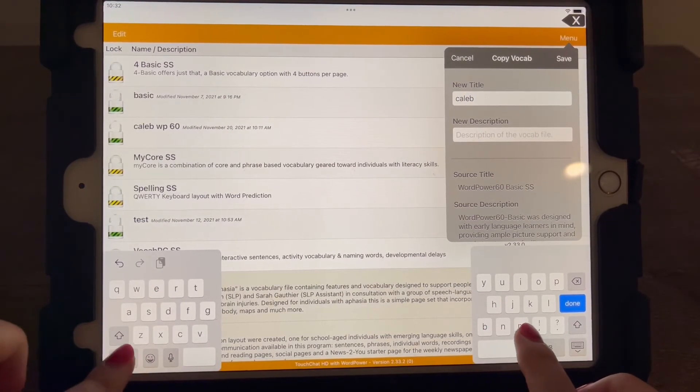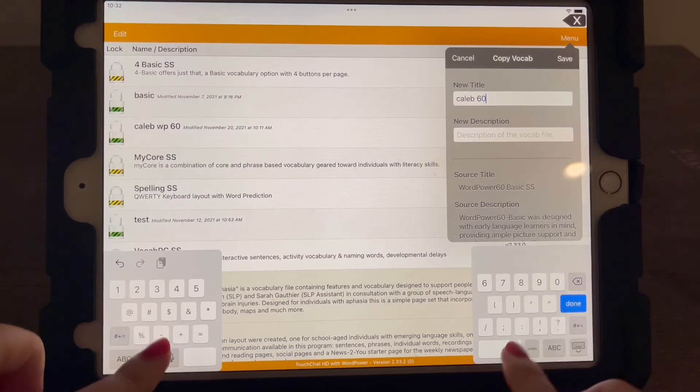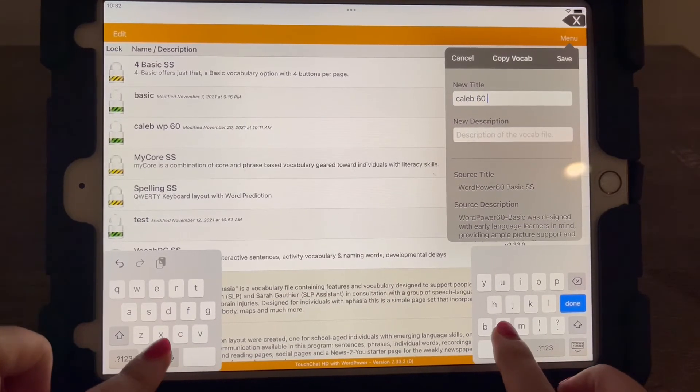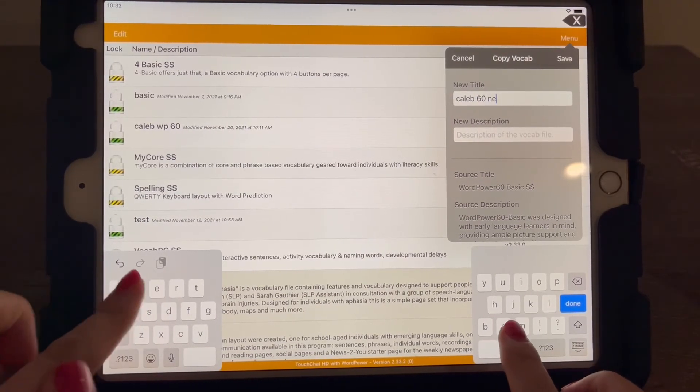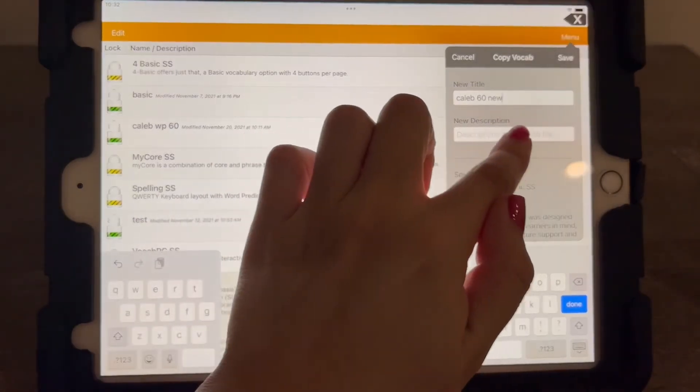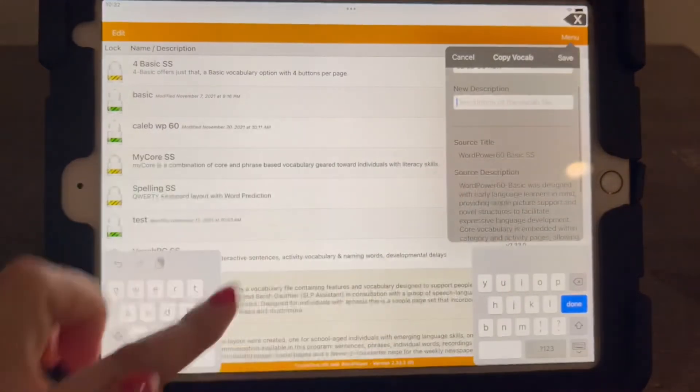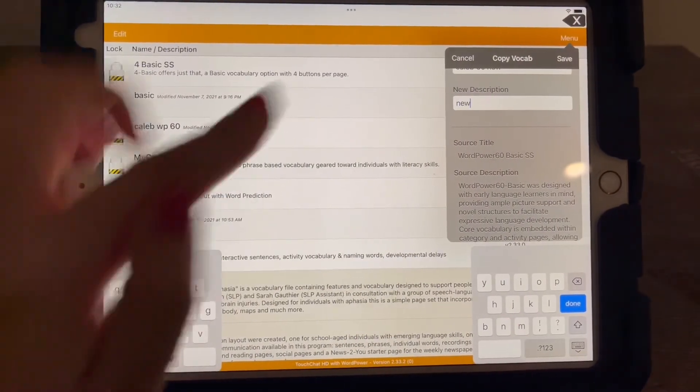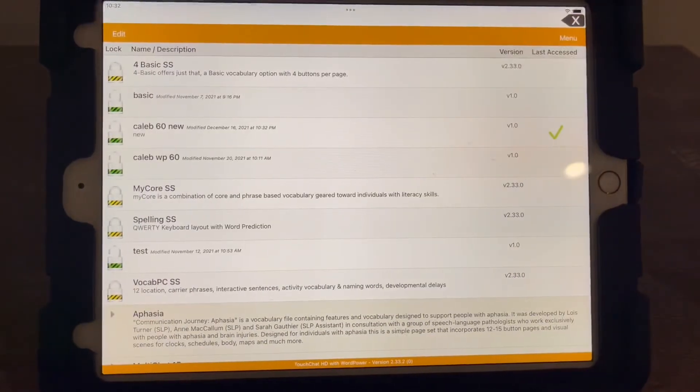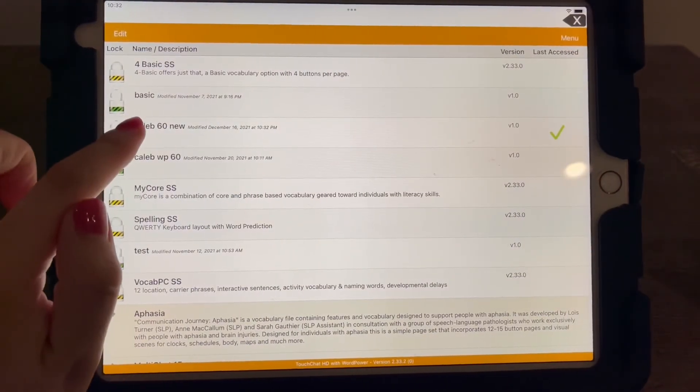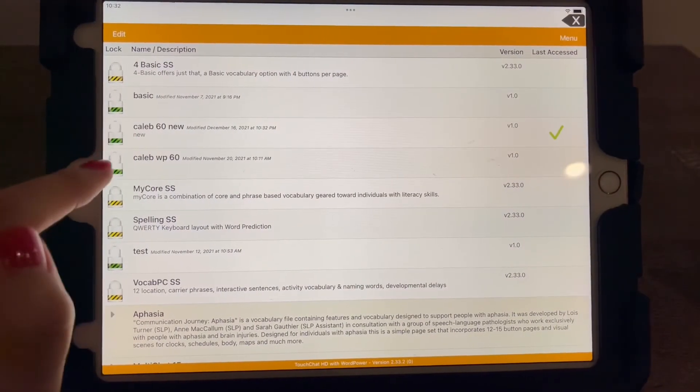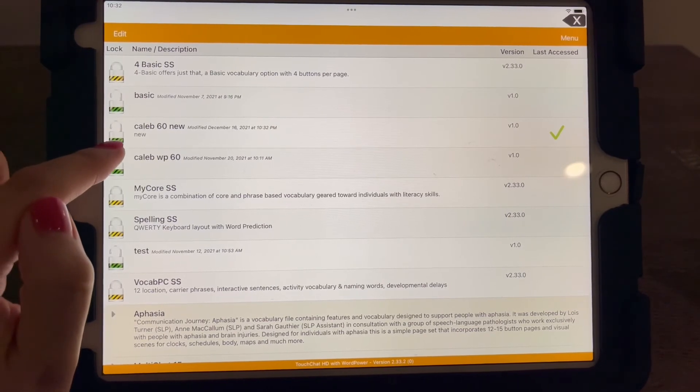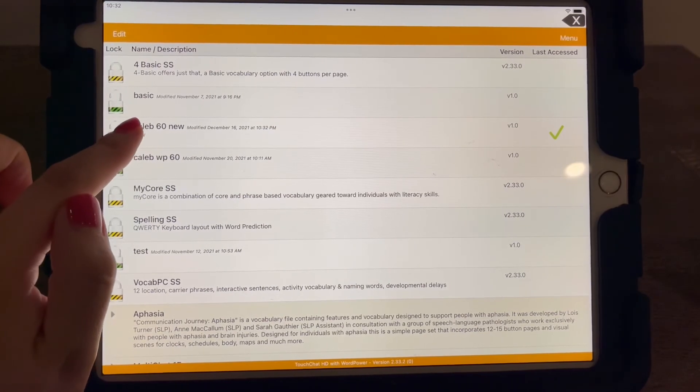And I'm going to say 60 new. Okay. Save. And then you're going to see it's going to show up here. And so that is how you select your vocabulary and create a new one.